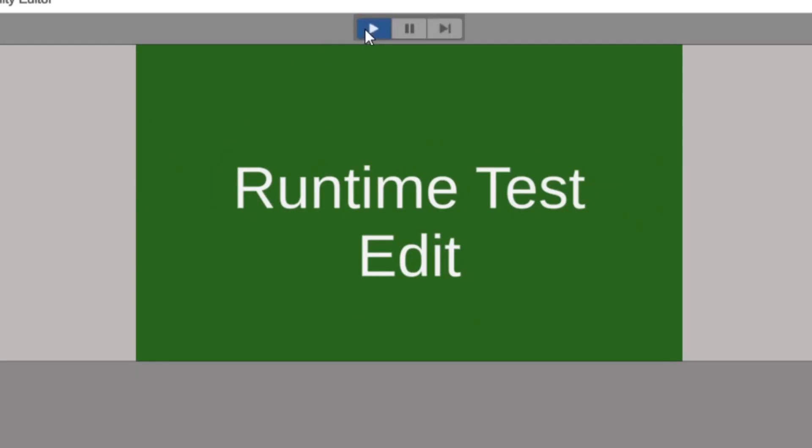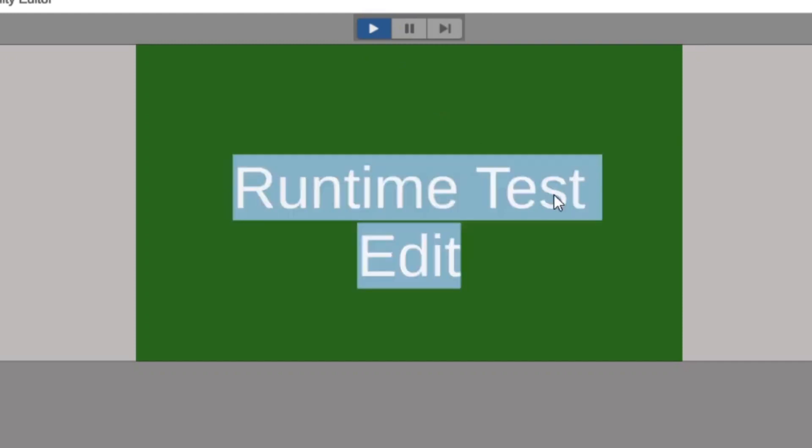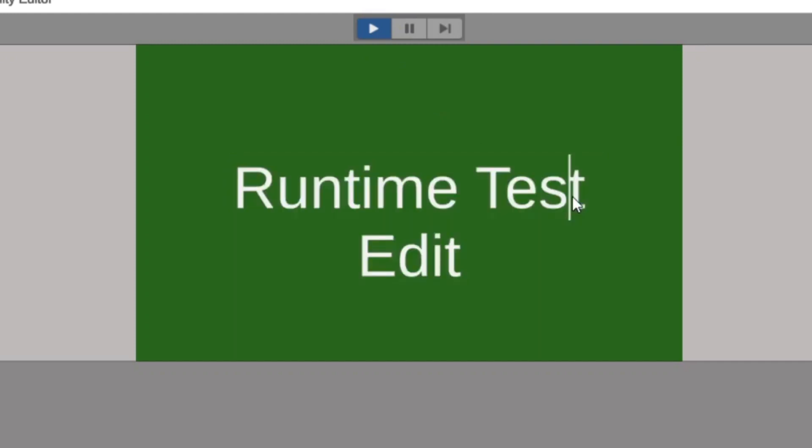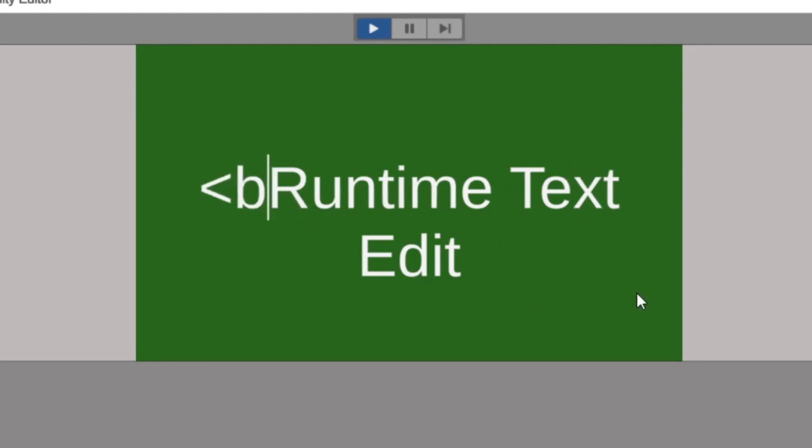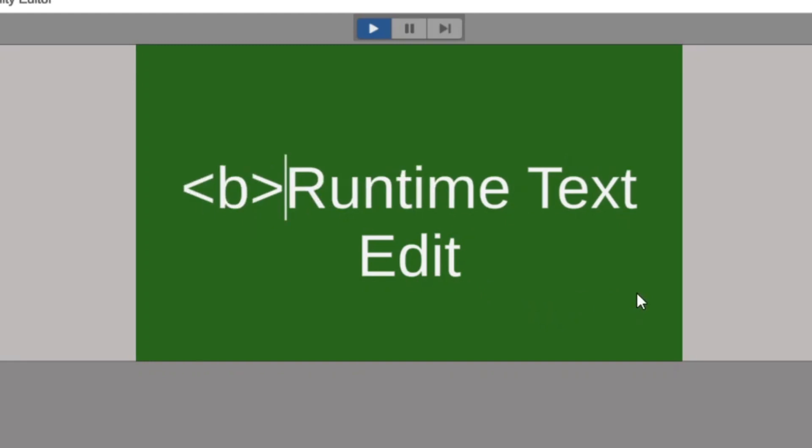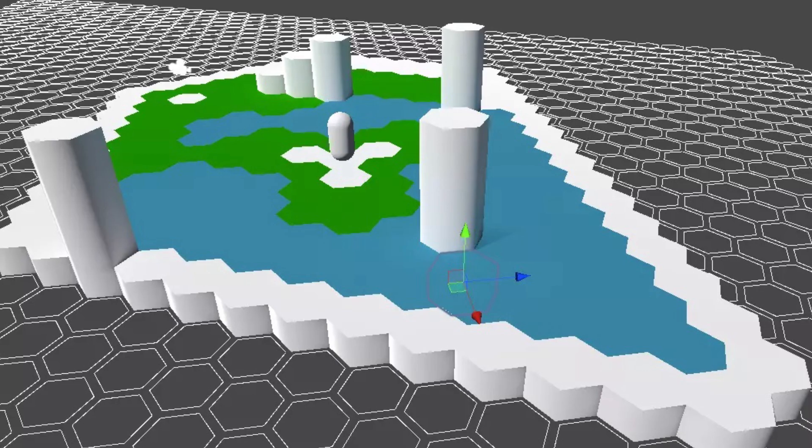The next one is the real-time text edit and this is a free version of what can be purchased. It allows you to simply edit text directly in the Unity scene during play mode and you can actually edit it at runtime, uses the text components with Unity or TextMesh Pro and then allows you to do that all really easily.